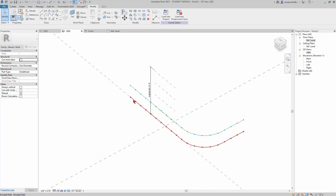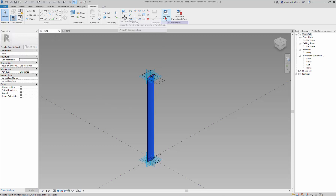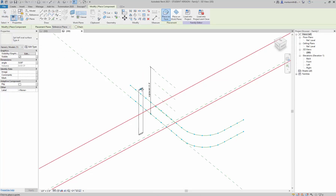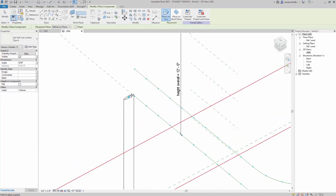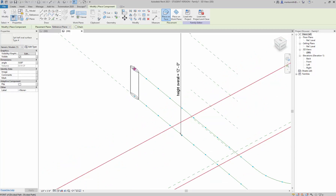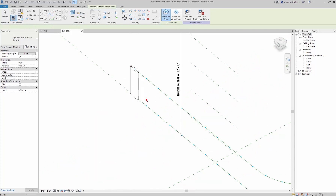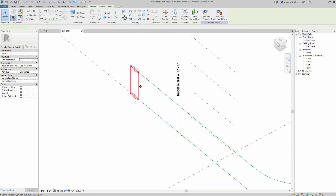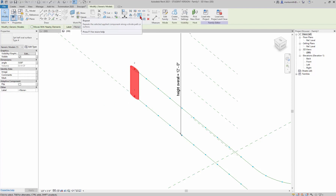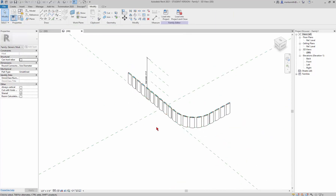Now I can load my adaptive component family — the one we talked about last time — and repeat it. I'll close hidden windows, go back to the adaptive component family, and load it into the project. I can then left-click on the nodes to place it on those nodes. It's very important that it gets placed on the nodes.